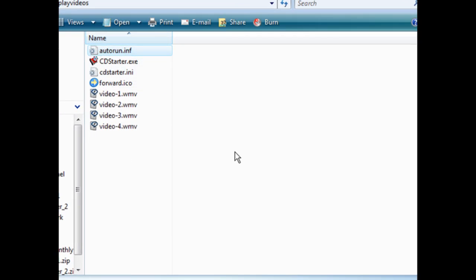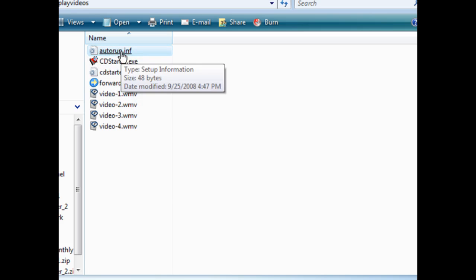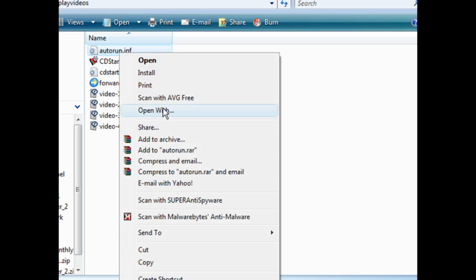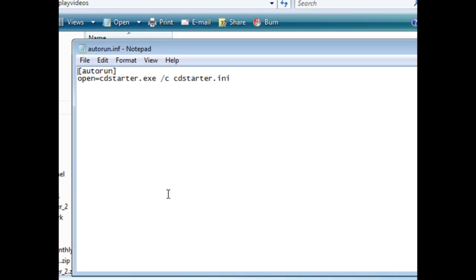This will cause it to auto run. So now all we have to do is burn the whole works over to a CD and when we plug in a CD it will do this auto run thing here. And if we just want to look at what it looks like, if we do an open with and we'll just open it with notepad. And then it says open cdstarter.exe as cdstarter/ini.